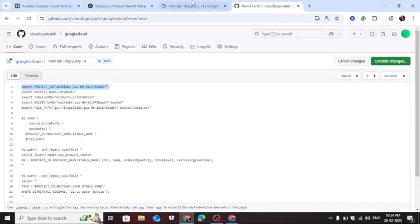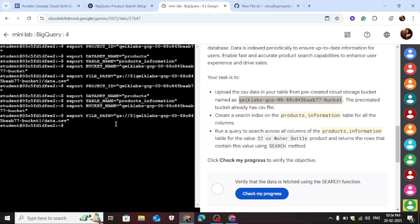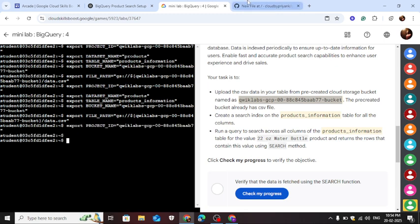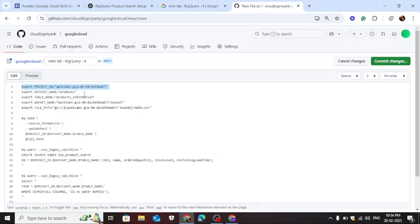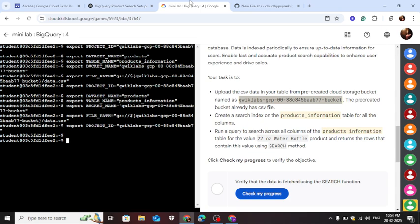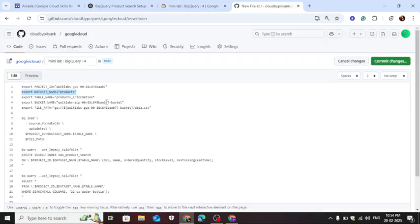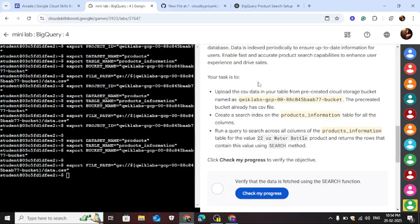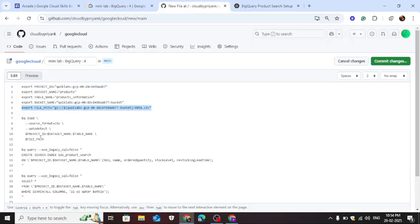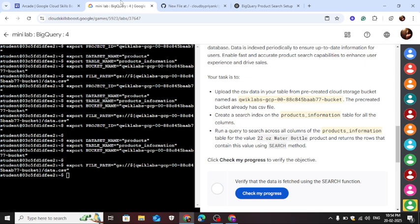Copy one by one if it's not working. Now copy another command to load a CSV file.